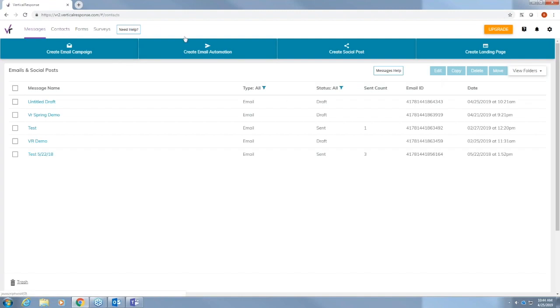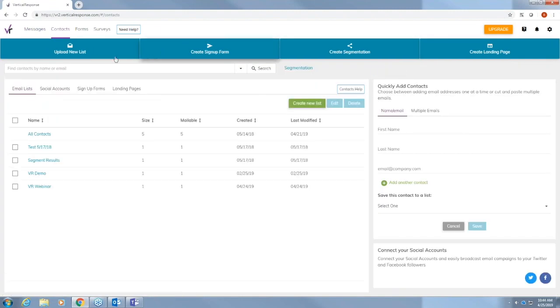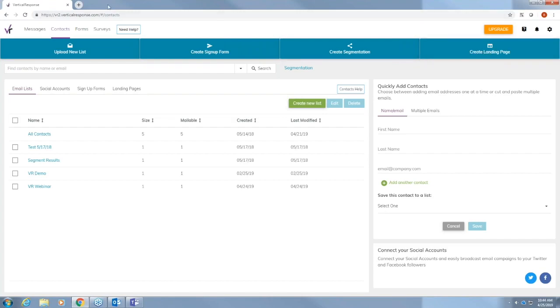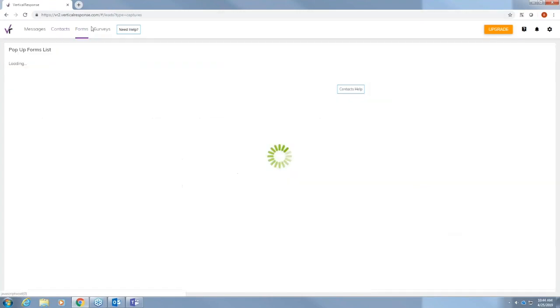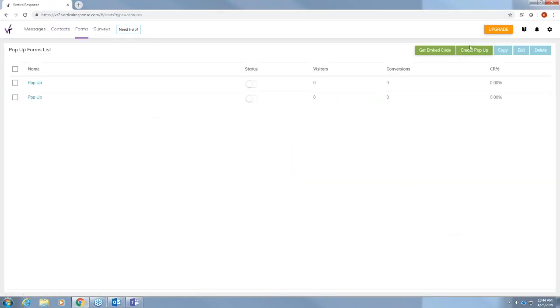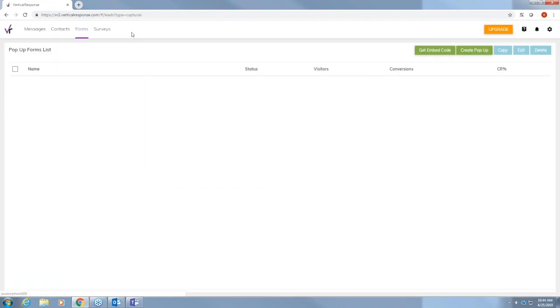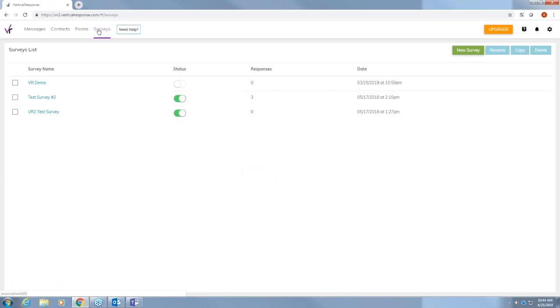Under contacts you'll create your list or upload a new list. Here you can create your signup forms. You can also create segmentations of your list and again the landing page. Under forms this is where you'll create a pop-up form that you can put on your website and under surveys you can create a survey.